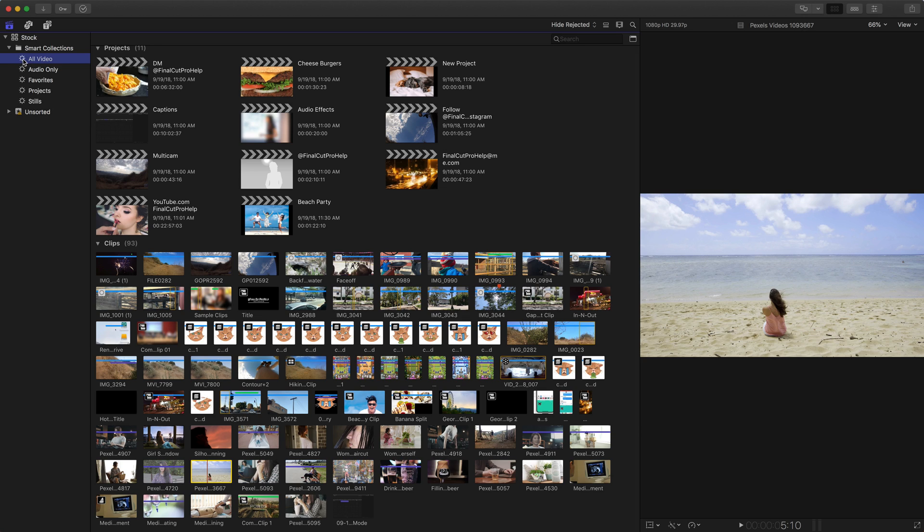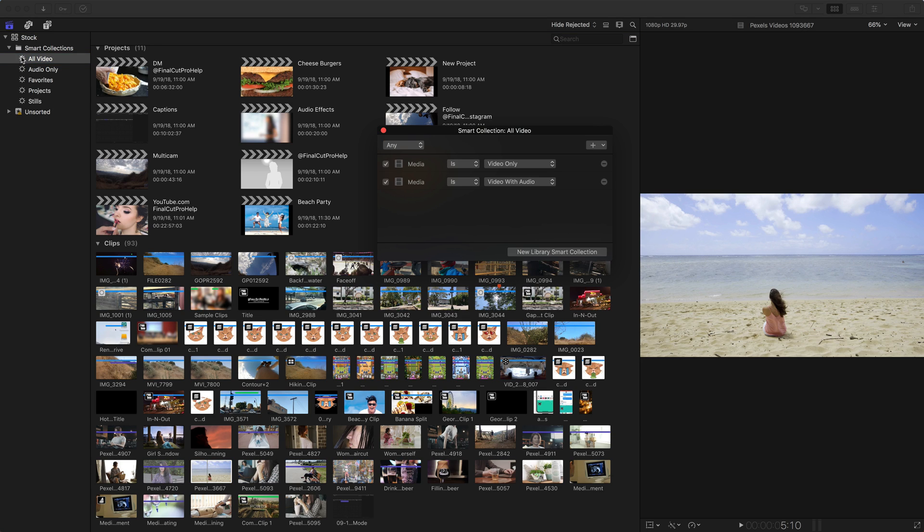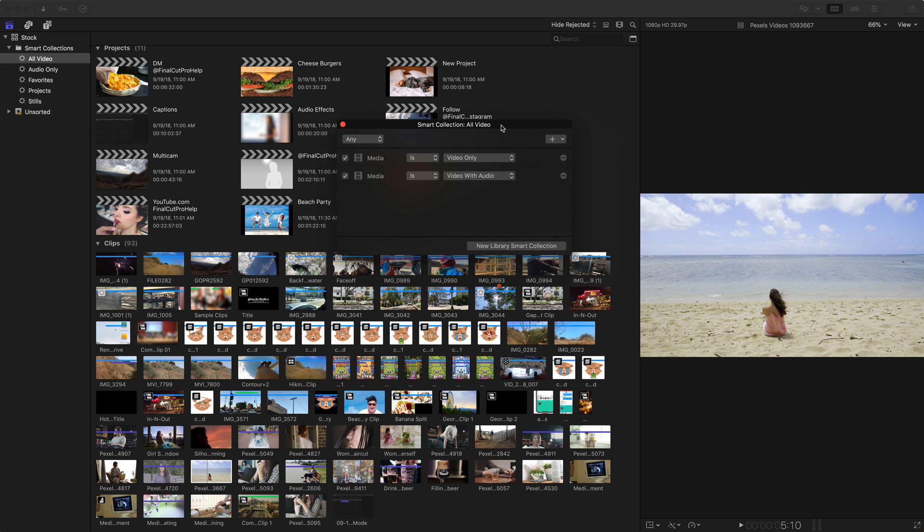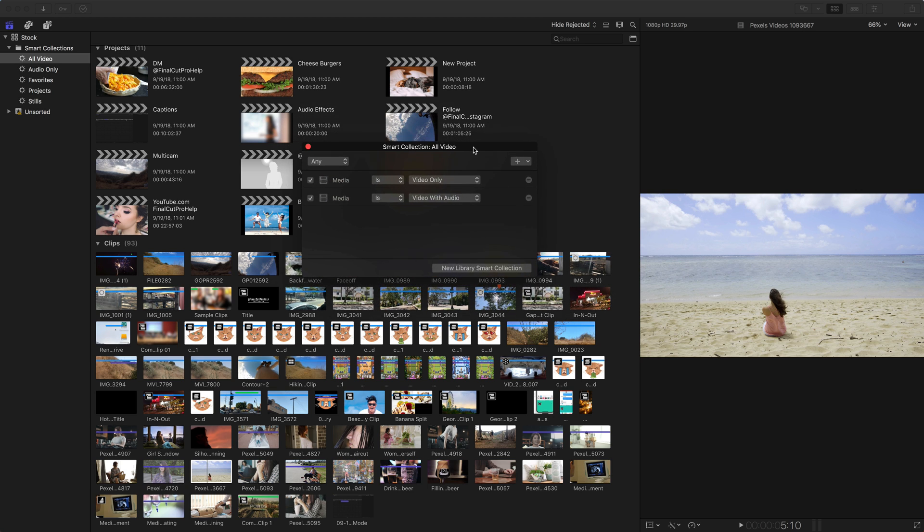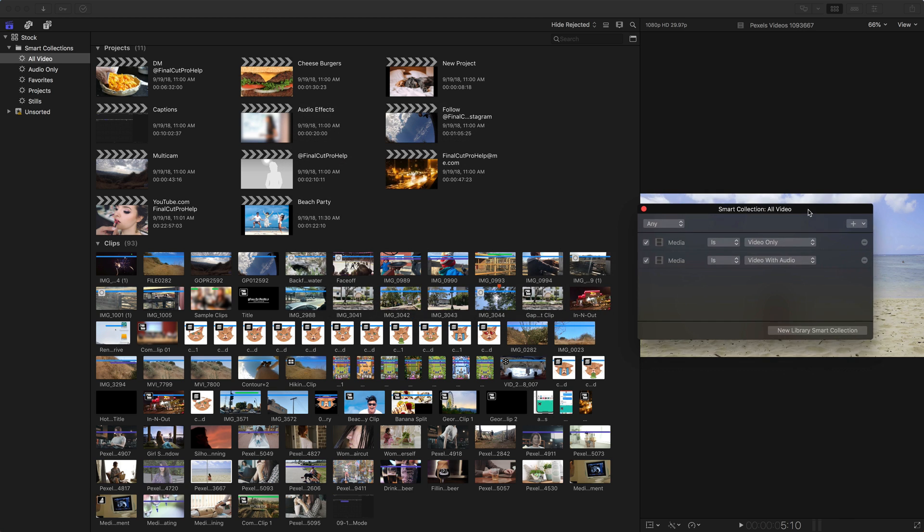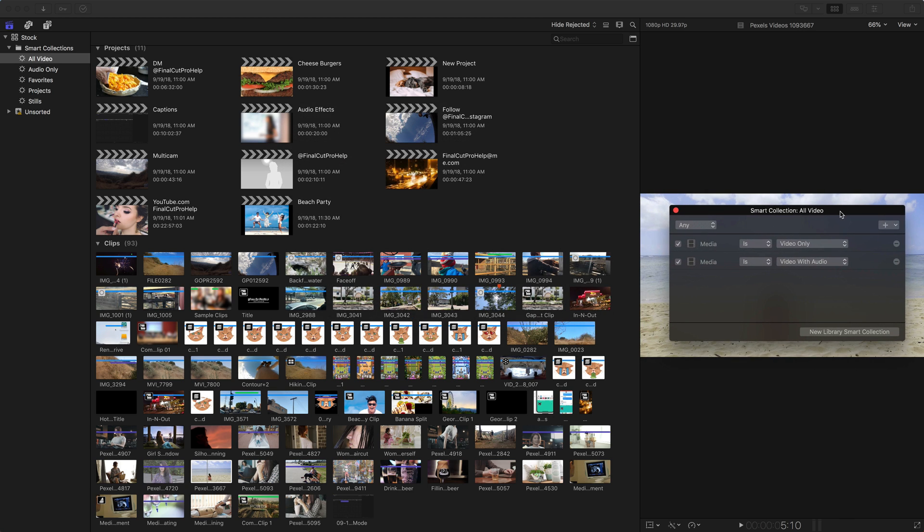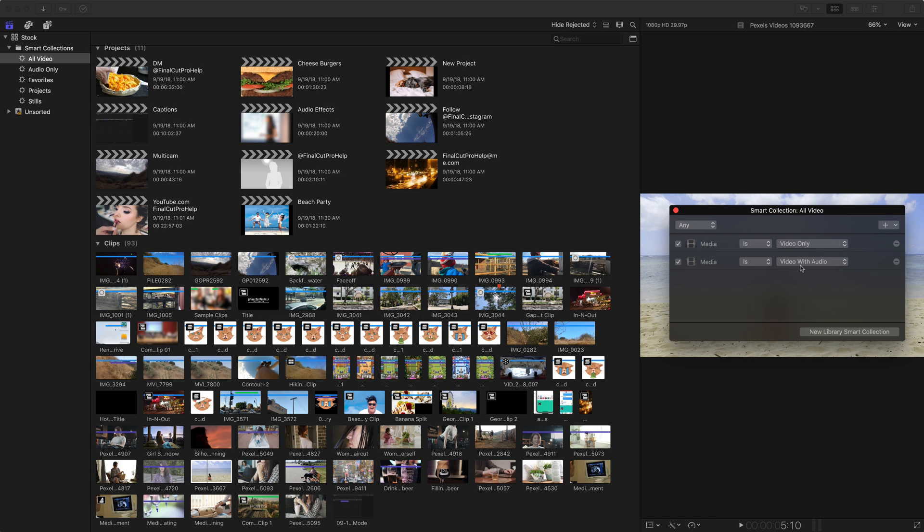If I double click on it I can open up the smart collection window which is this little window. Let me move it over on the video here. Make it hopefully a little bit easier to pop out. And in this window you're setting what are the parameters for this smart collection. So in this case all video goes and finds any clip that has media that is video only and media that is video and audio.